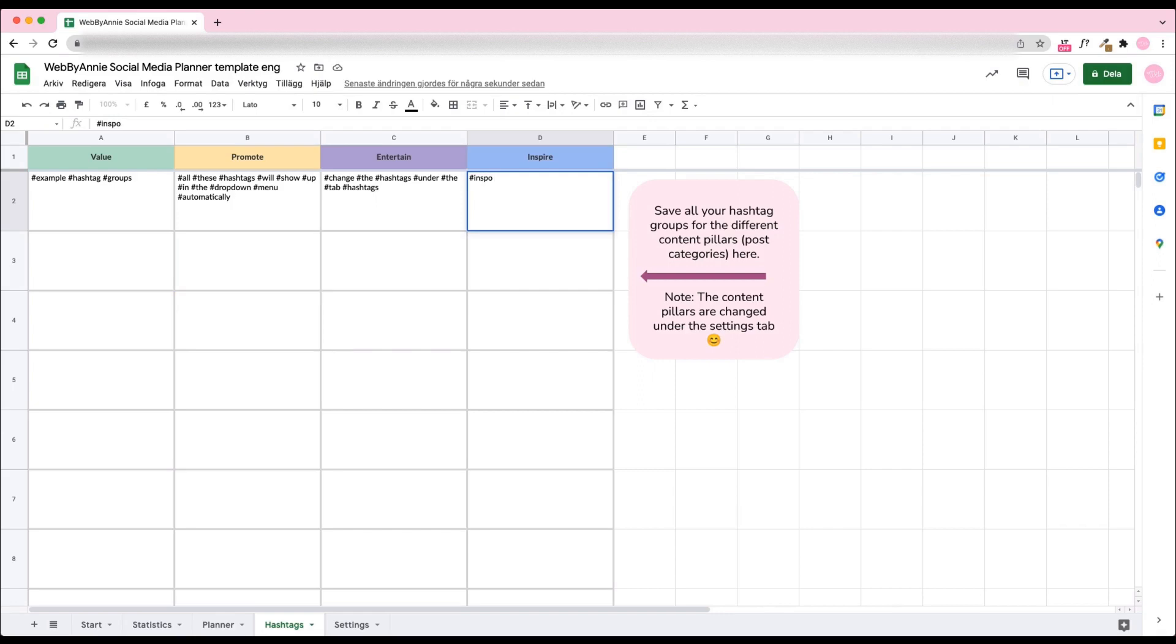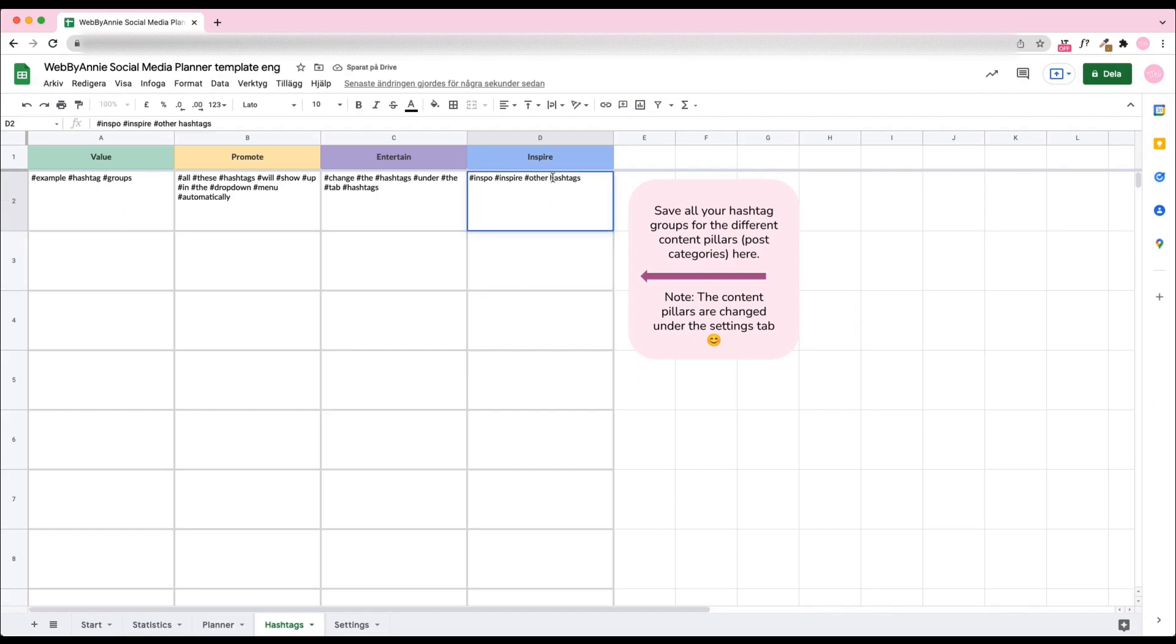In the Hashtags tab, you can save all your hashtag groups so you can easily add them to your posts. Everything you add here will automatically appear in the planner tab as a drop-down menu for easy access.